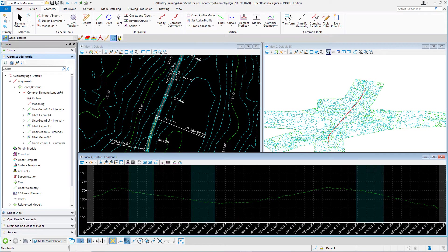To create the vertical alignment for London Road, we're going to begin by placing the vertical geometry lines. Before we start placing our geometries, make sure the active feature definition is still set to geom_baseline. Review the feature definition toolbar and make sure that is still set active. We're going to be continuing in the geometry design file.